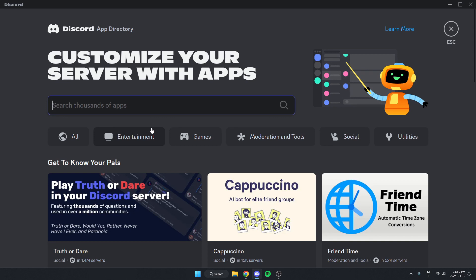Once you're in the app directory, go to the search bar. You're going to type in Wheel of Names, just like this, and then hit enter on your keyboard to search.